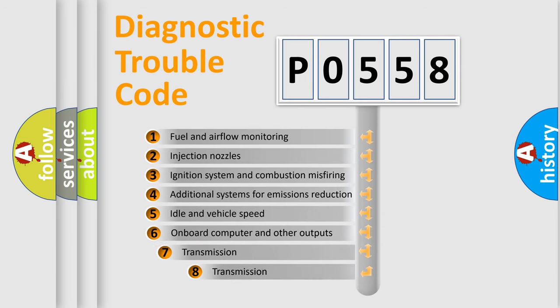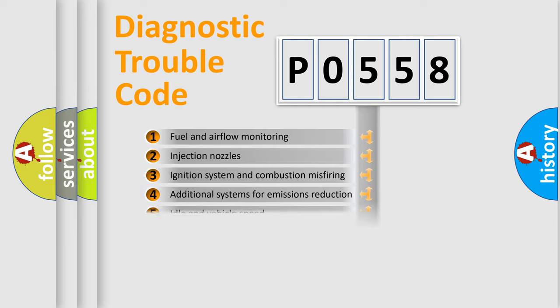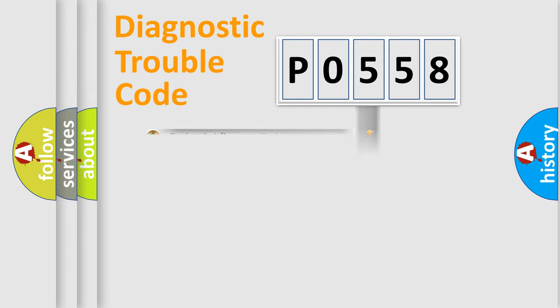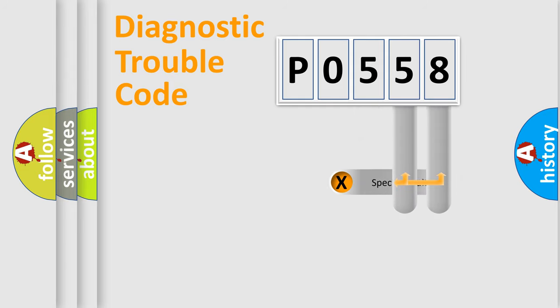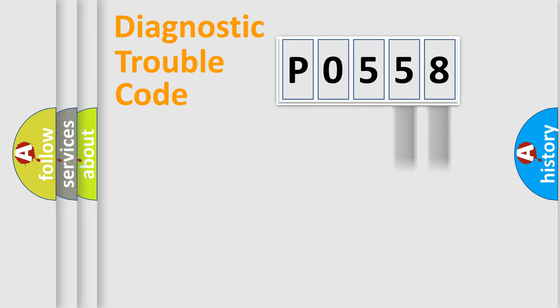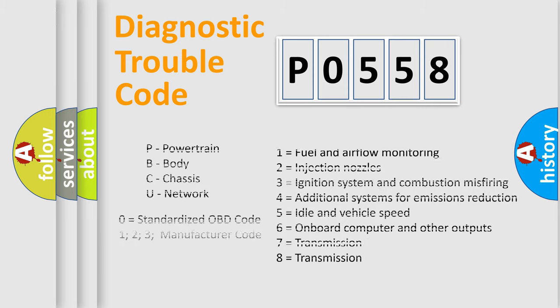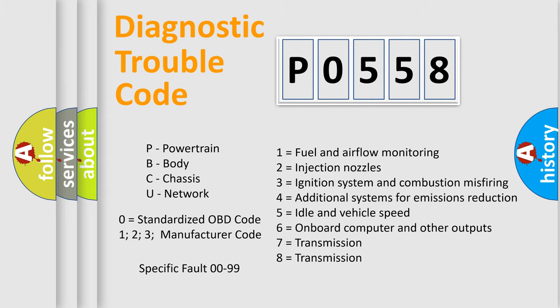The third character specifies a subset of errors. The distribution shown is valid only for the standardized DTC code. Only the last two characters define the specific fault of the group. Let's not forget that such a division is valid only if the other character code is expressed by the number zero.